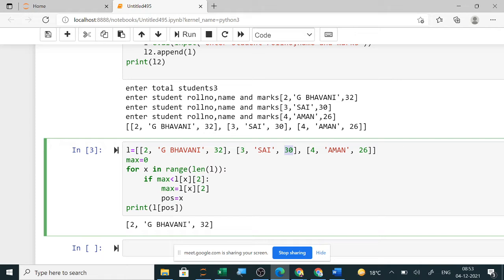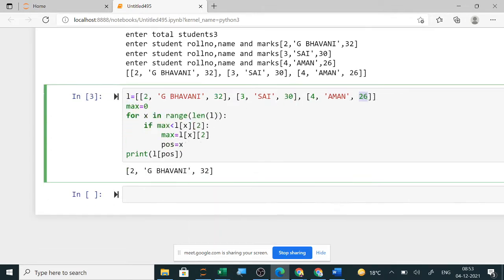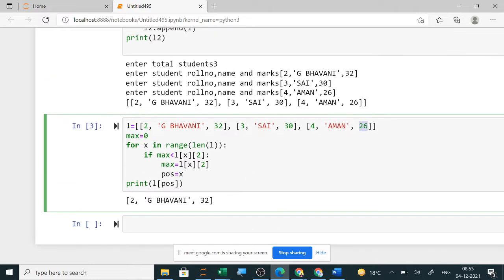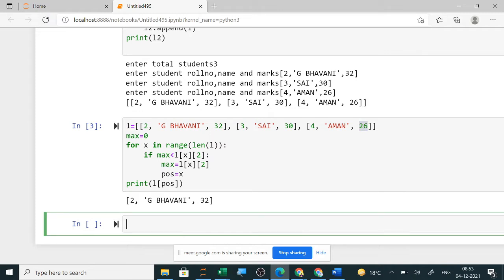So 1 ka 2 meant 30, then the third time 2 ka 2 meant 26. It is checking one by one and printing the result. Other questions that can come on this are total marks, minimum marks, and average marks.